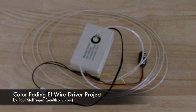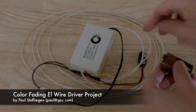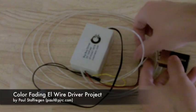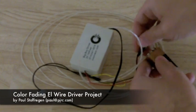Hi, I'm Paul Stauffergen, and I'd like to show you my recent project that fades electroluminescent wire color.